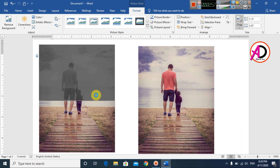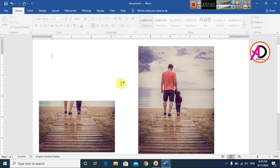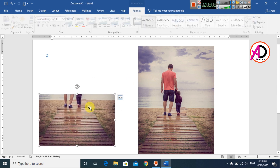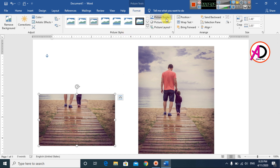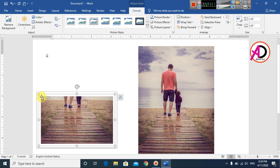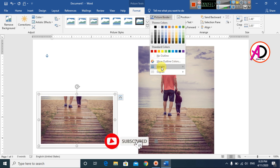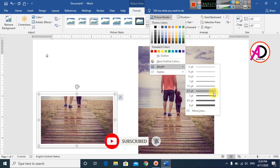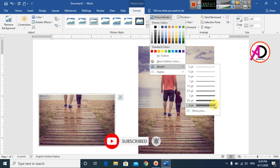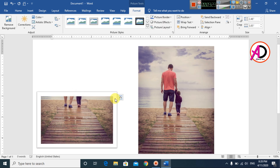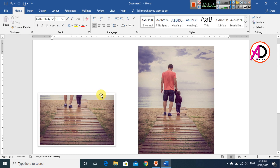Go to Format and choose a Picture Style. You can see the picture styles here — you can also increase or decrease the border size. Click Picture Border, go to Weight, and decrease the picture border size to something like this.